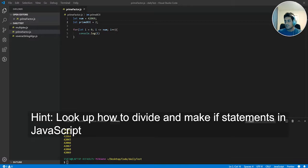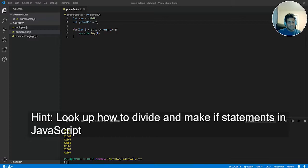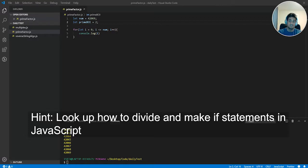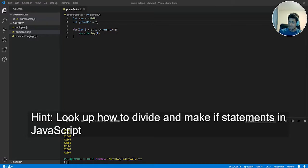Hopefully you guys gave it a try for at least 30 minutes. The hint is going to be look up on the JavaScript documentation how to add, divide, and make if statements in JavaScript. So give yourselves at least 30 minutes after this hint. Try it out. If you can't figure it out, then go ahead and look at the solution.